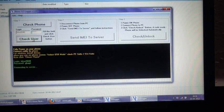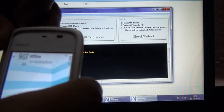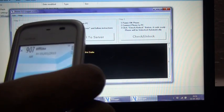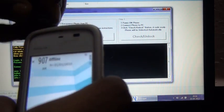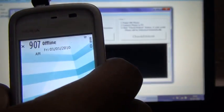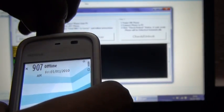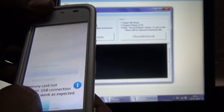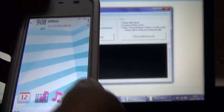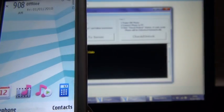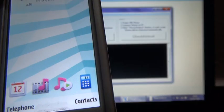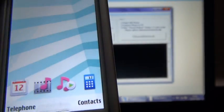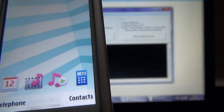Now I'm connecting the phone with the USB cable. The phone is connected in the OVI or PC suite mode. Basically, if you don't have the drivers, you can download them from Nokia's website.